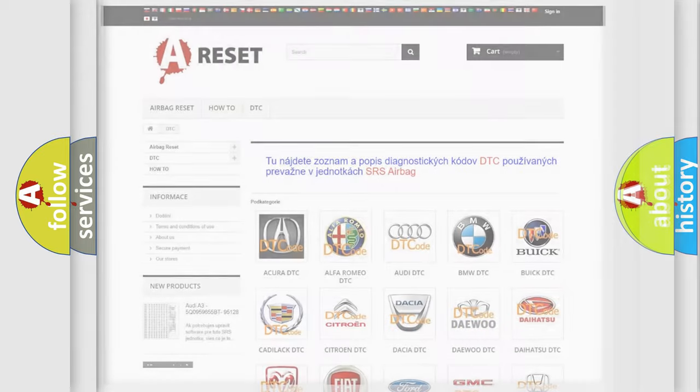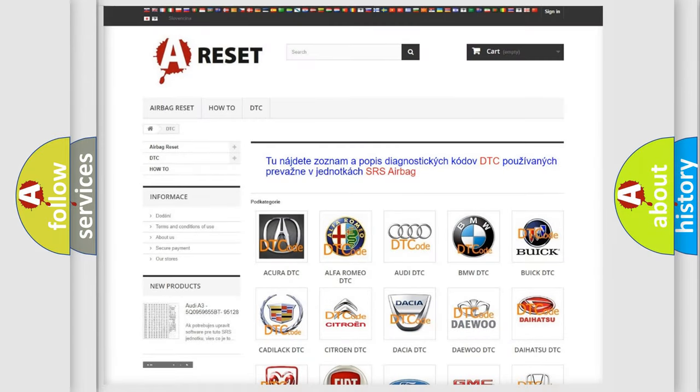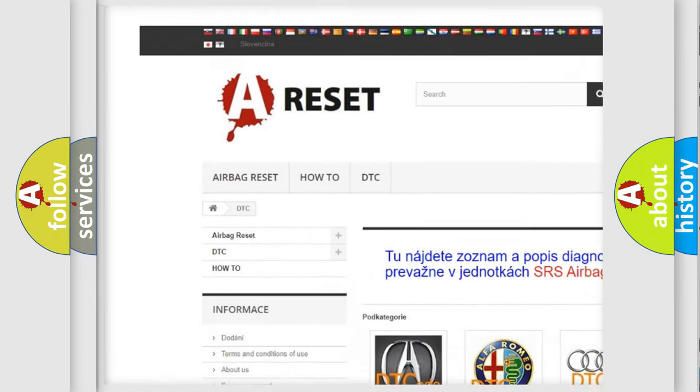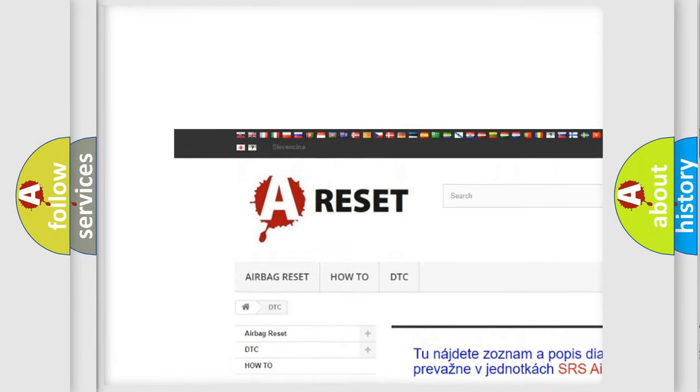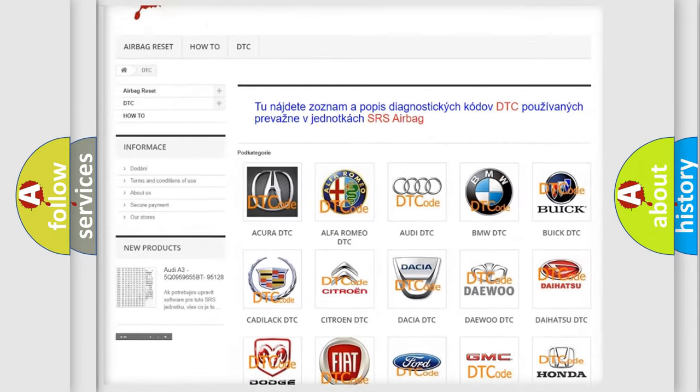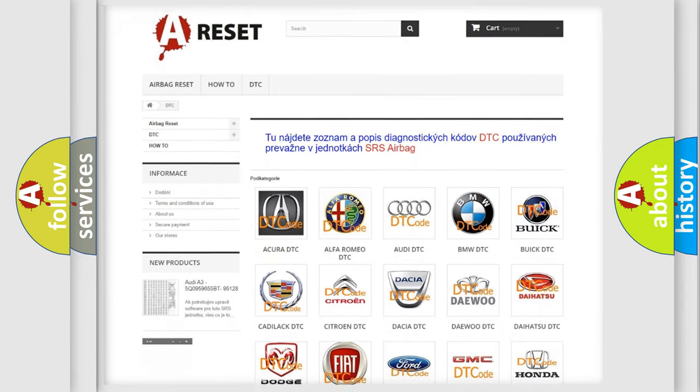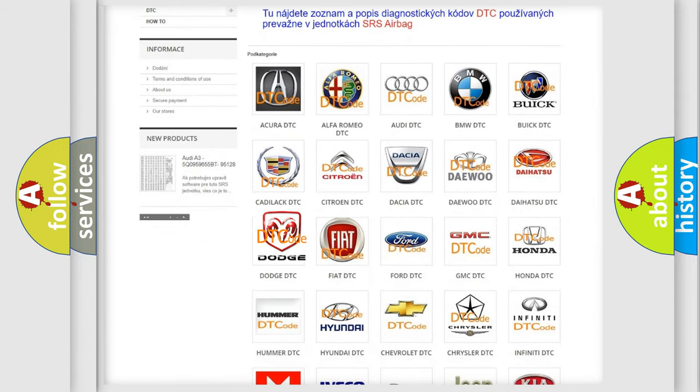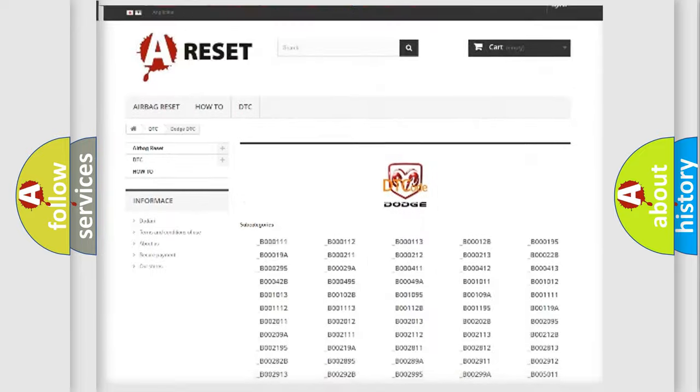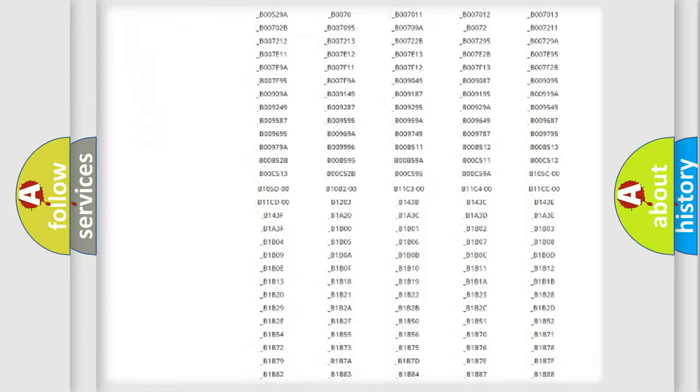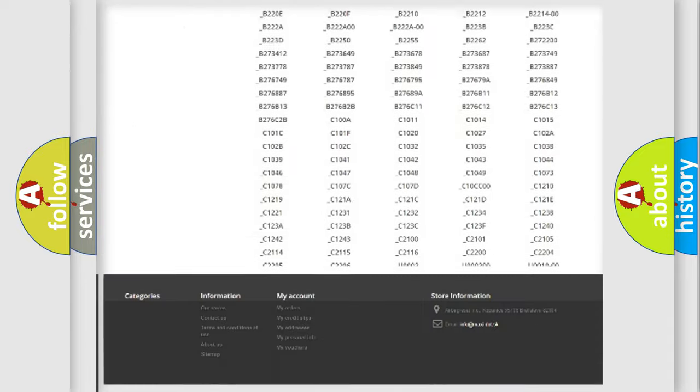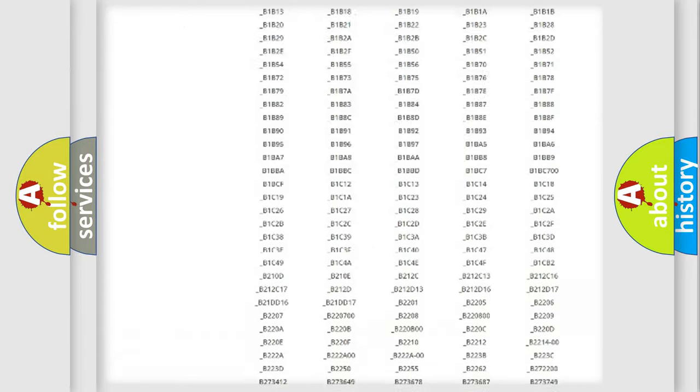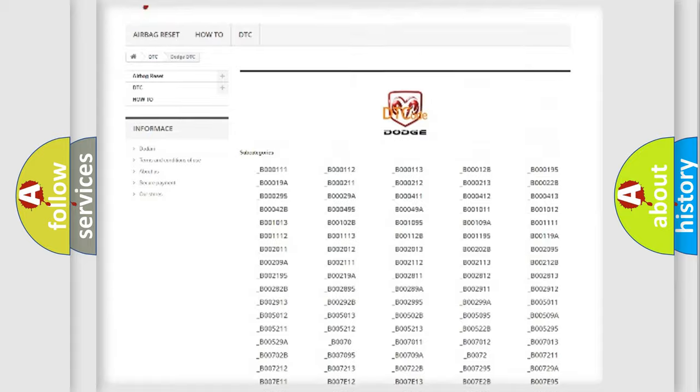Our website airbagreset.sk produces useful videos for you. You do not have to go through the OBD2 protocol anymore to know how to troubleshoot any car breakdown. You will find all the diagnostic codes that can be diagnosed in Dodge vehicles.